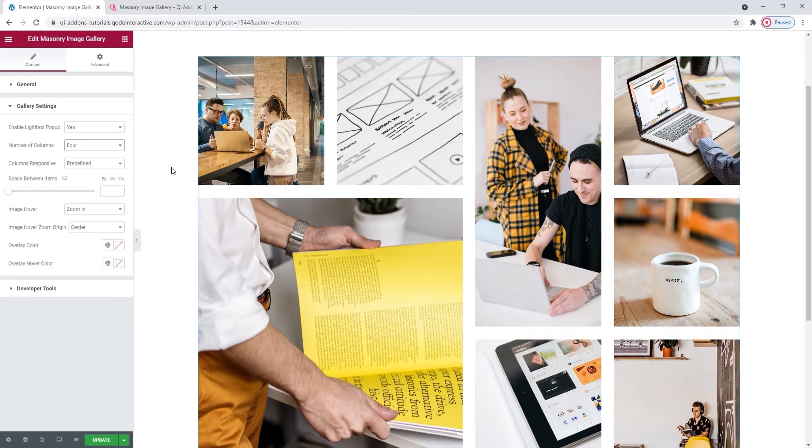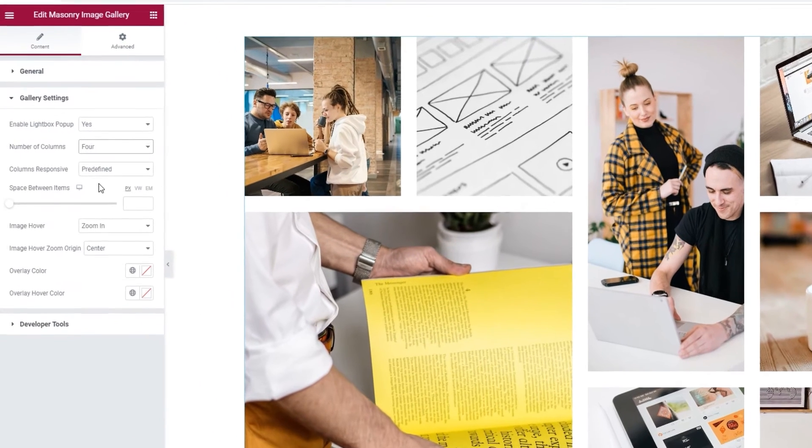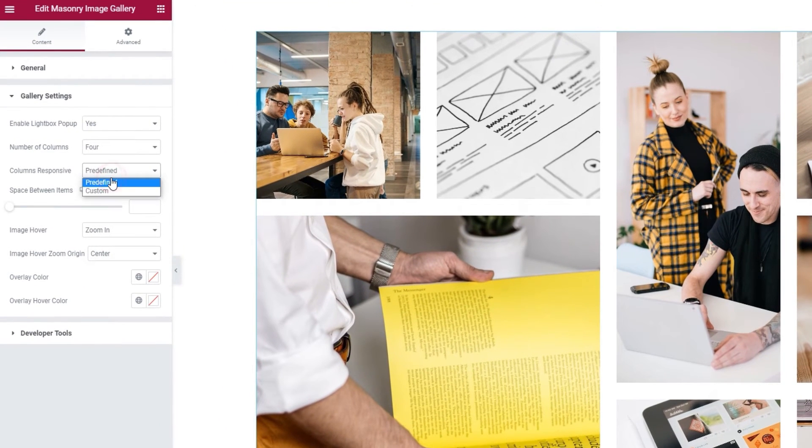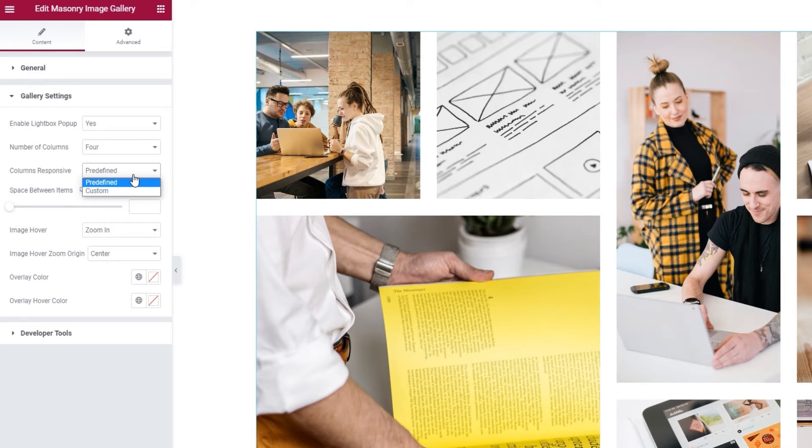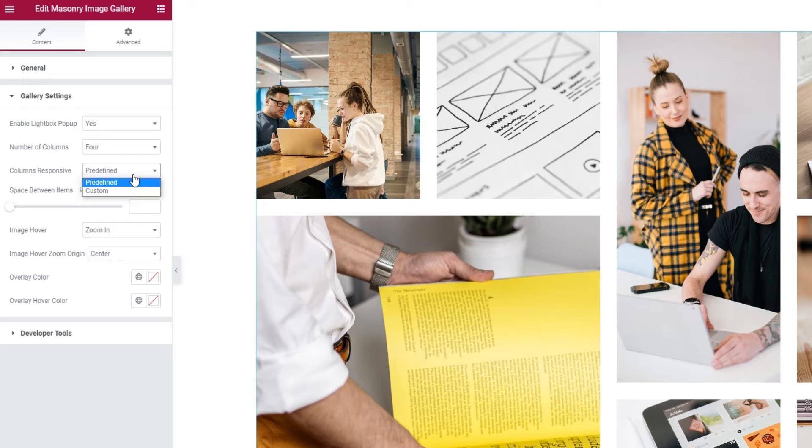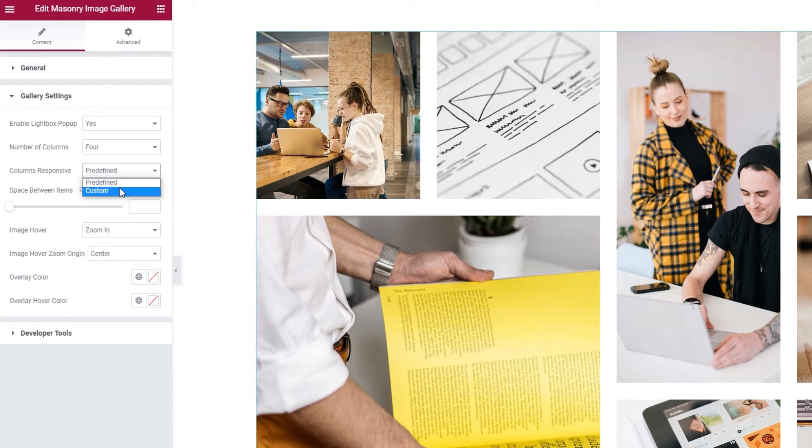Speaking of adjusting, our next option is Columns Responsive, where we can set how our gallery will display on different screen sizes. The default setting is predefined and you can stick with it if you don't want to bother with setting things by yourself. But if you do want to make manual adjustments, you can pick Custom.